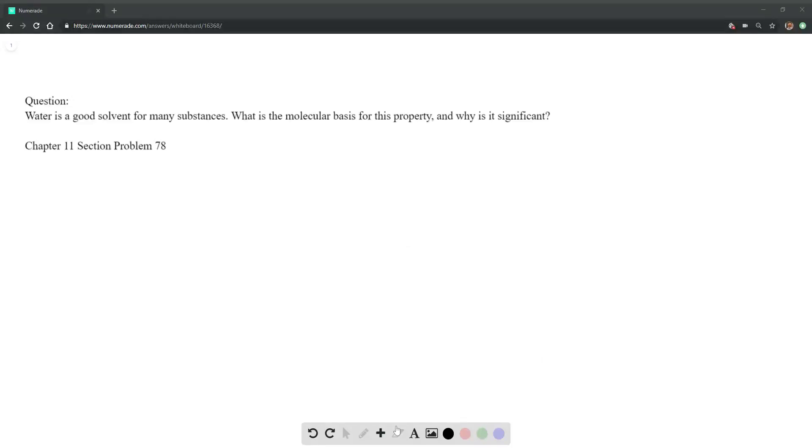Okay, this is chapter 11, section problem 78. The question is, water is a good solvent for many substances. What's the molecular basis for this property and why is it significant?